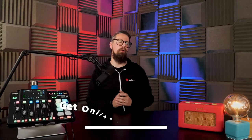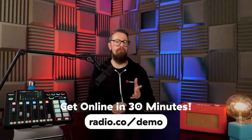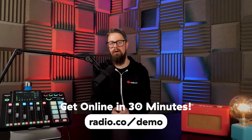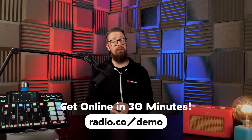To do that just head to Radio.co forward slash demo to schedule a video call with us where we'll discuss your plans, answer your questions, and of course guide you around the Radio.co software.